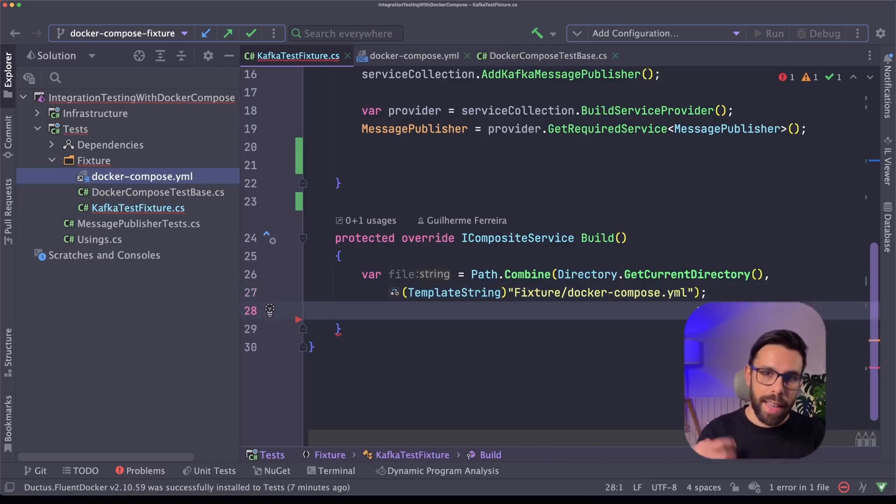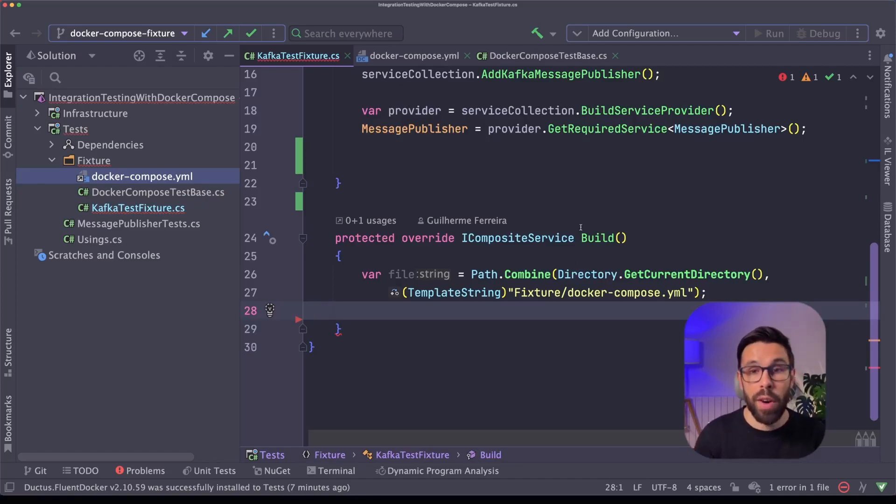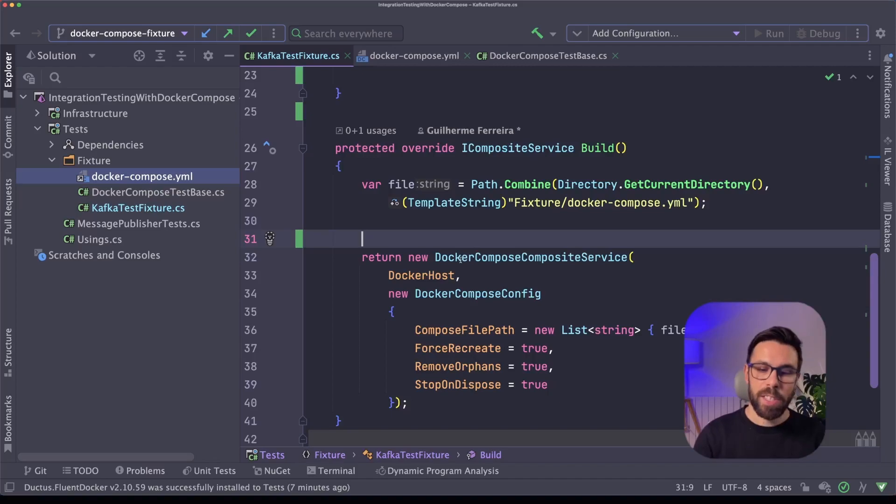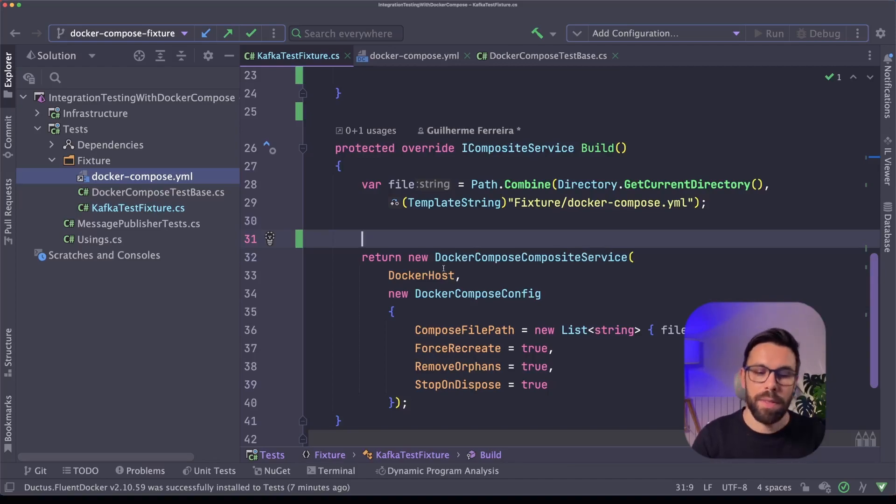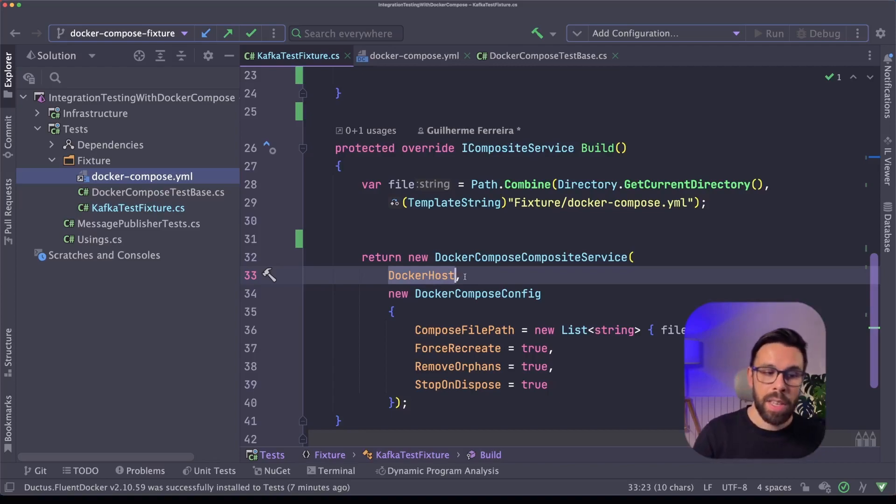Now that I have the path to the file, what I will define is basically this composite service. How can I do that? FluentDocker has this docker-compose composite service that I will define. I need to provide the docker-host that I can access. As you remember, on the constructor, I'm ensuring that the docker-host exists.